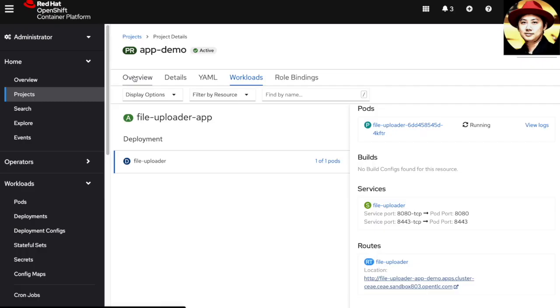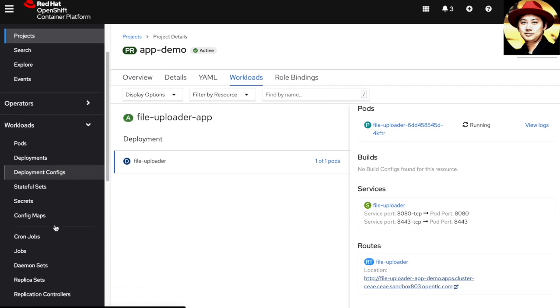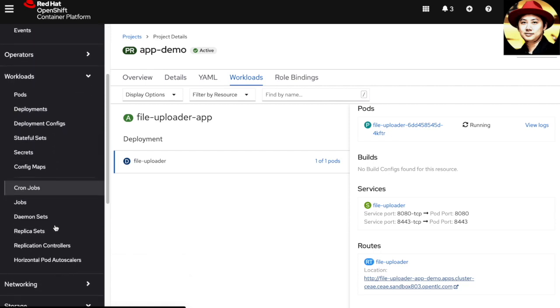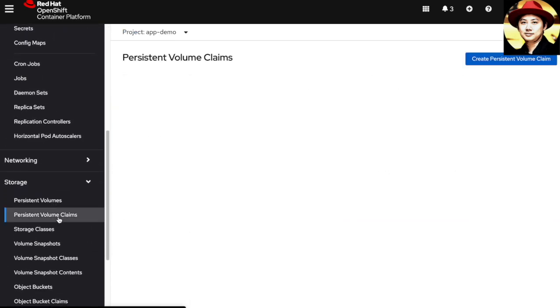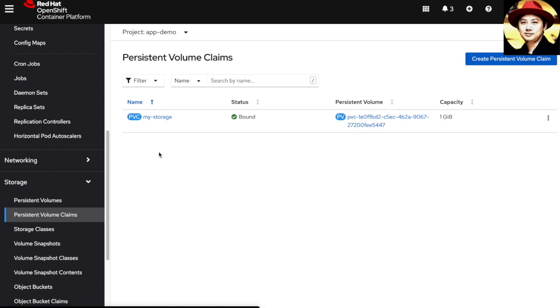This file will be persisted into the persistent volume used by these applications. Therefore, if you happen to delete the pod or restart the application, the persistent volume will persist the file and you will still be able to retrieve it.